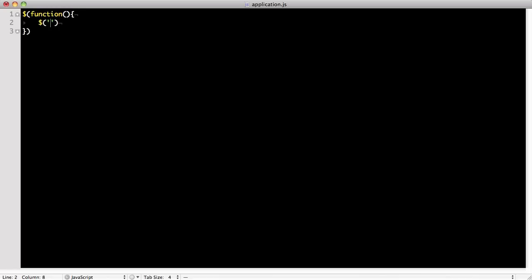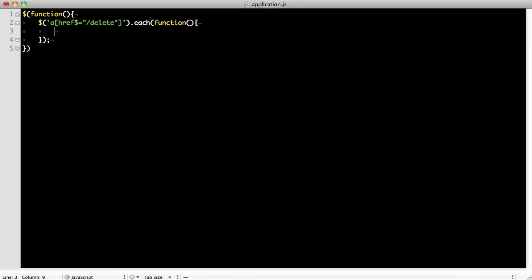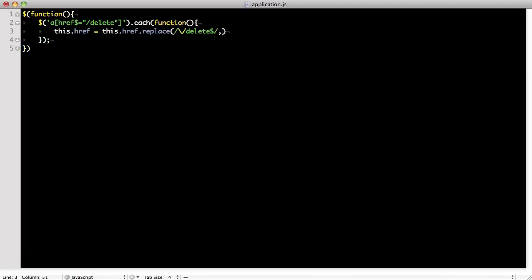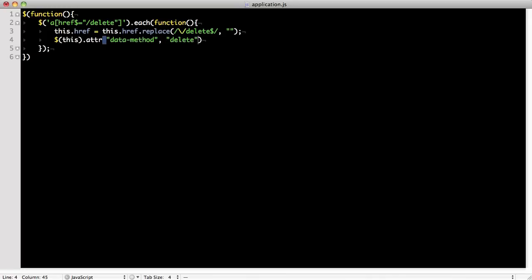We now want to remove slash delete from the href attribute. Next, we add the delete string to the data method attribute. Finally, we add a confirmation message, such as are you sure, to be shown to the user.